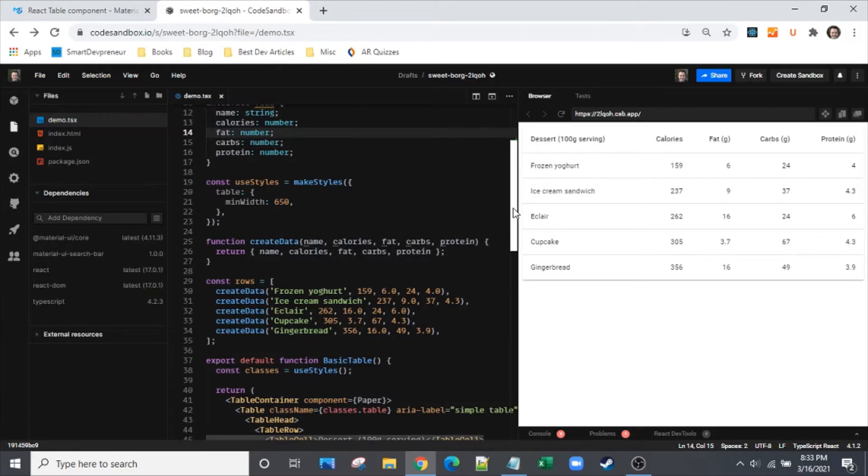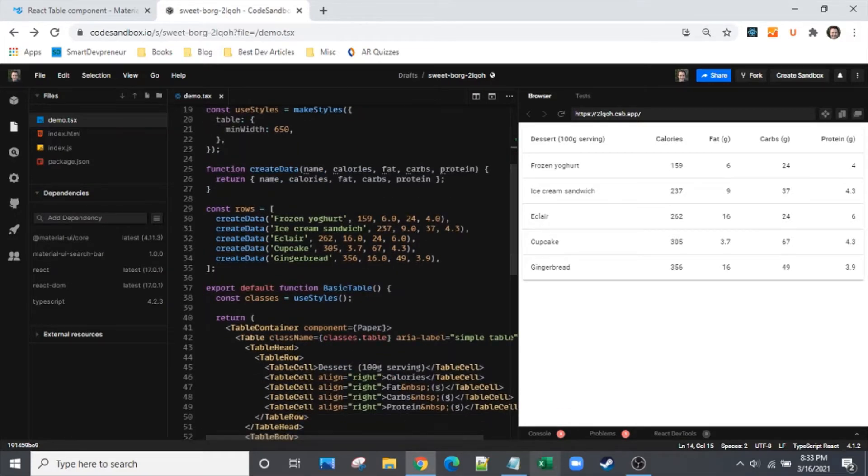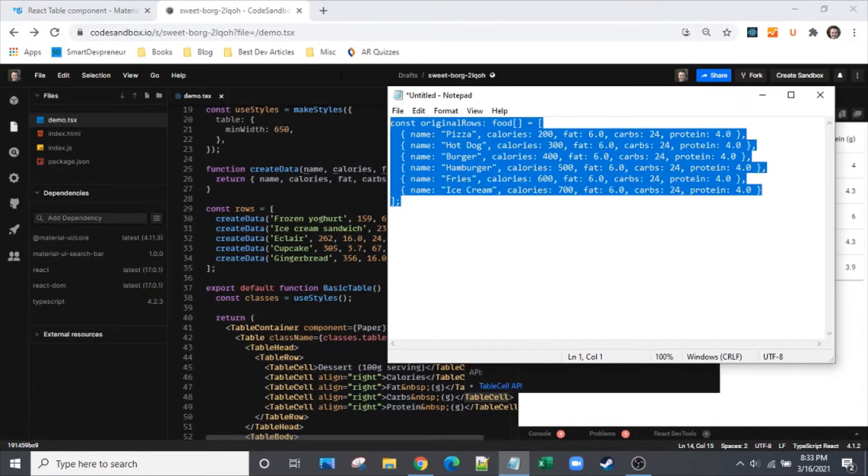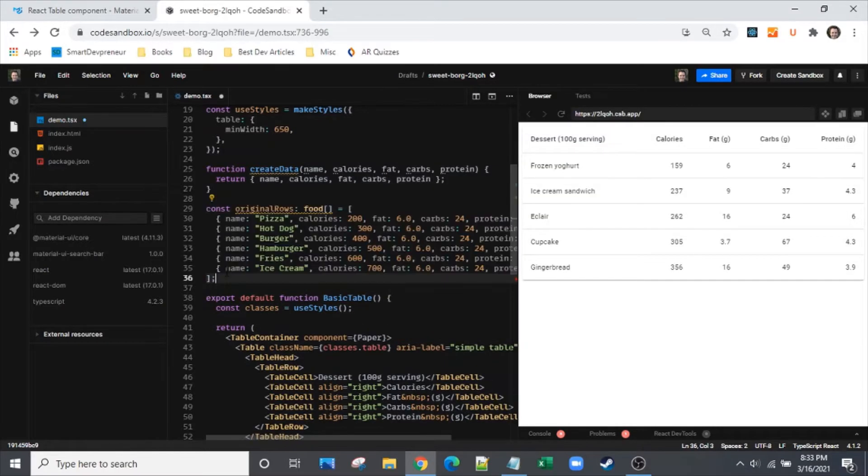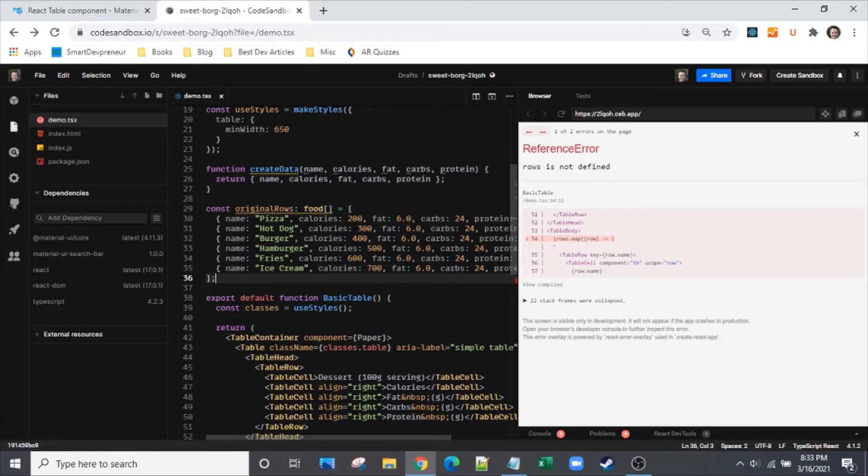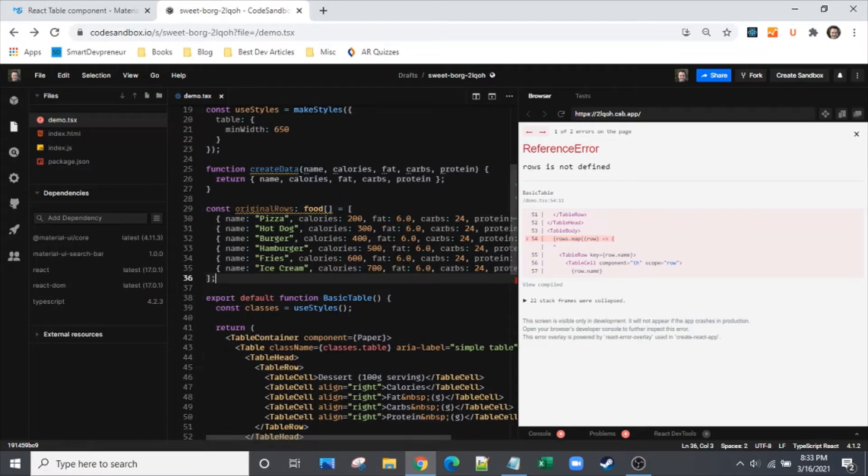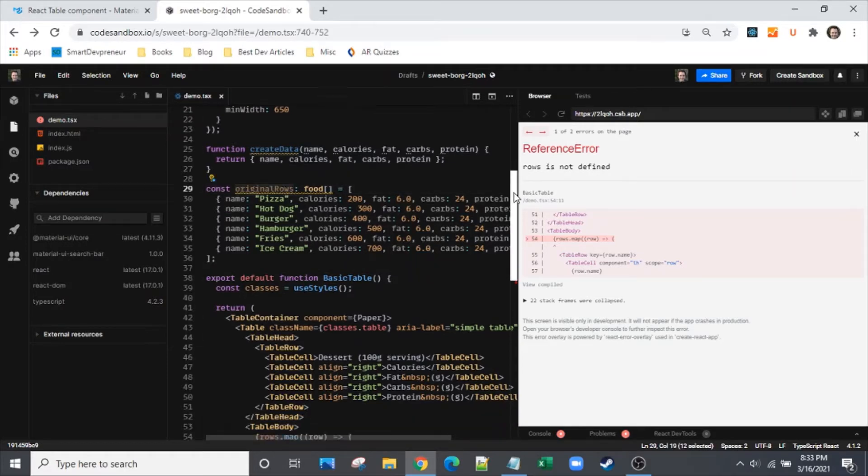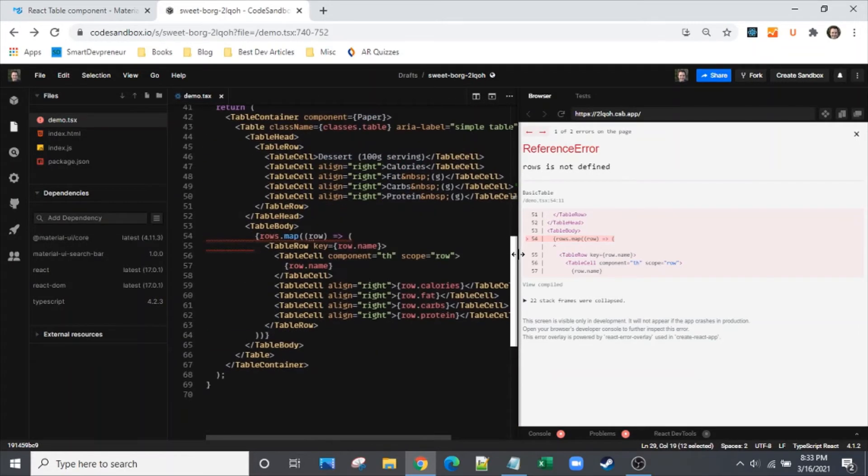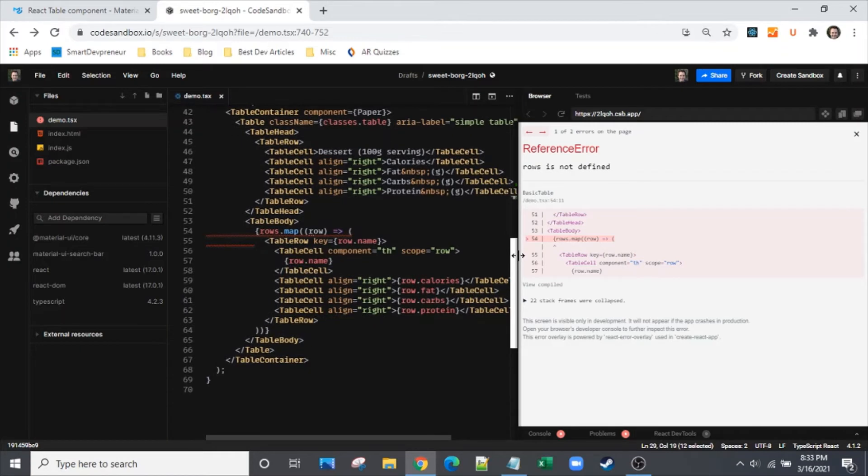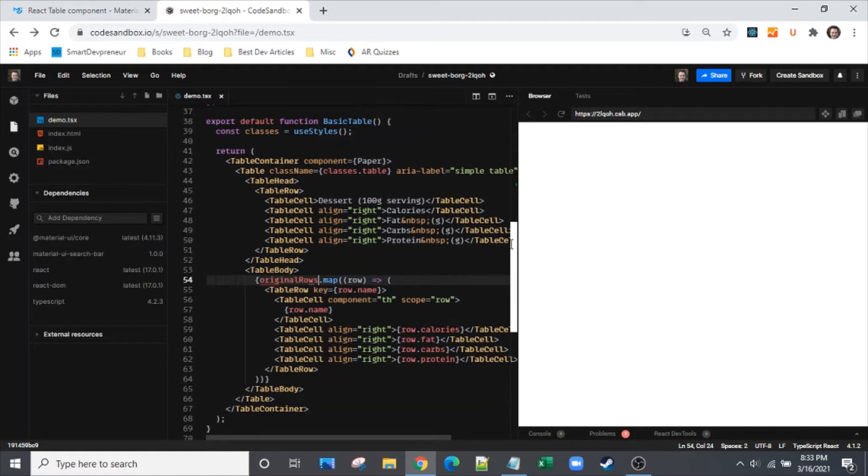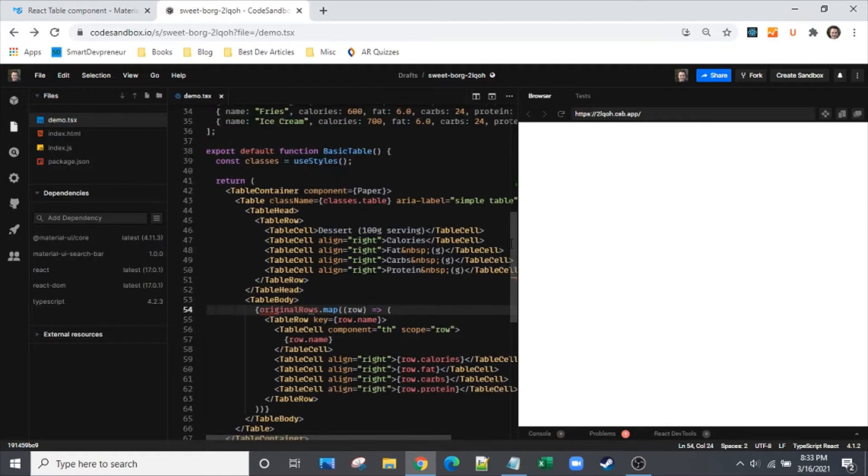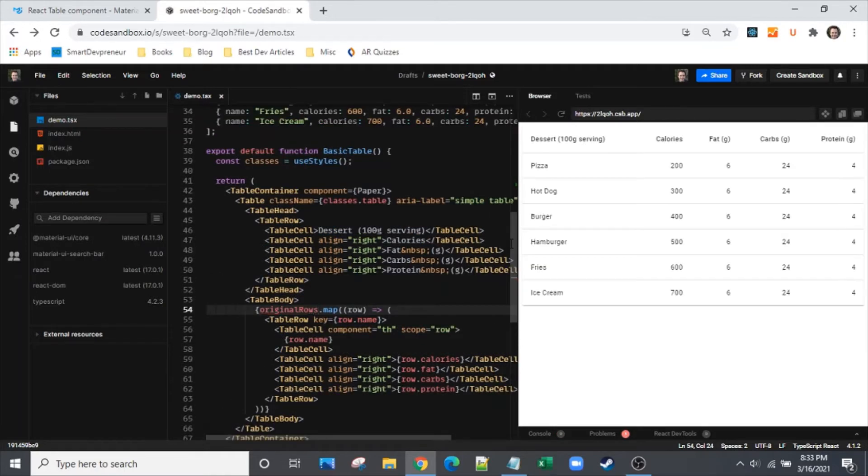We're going to leave the styling alone. I brought in some data here, so we'll just copy paste that in. We need to get rows defined - I changed the name to original rows and we'll see why in a bit. There we go, our data is showing now.